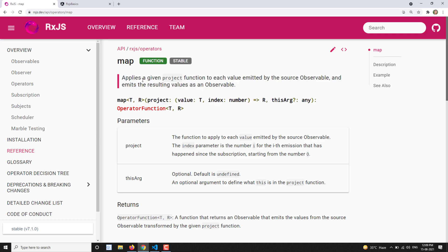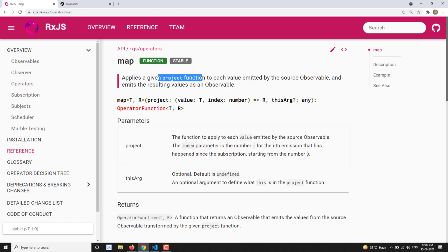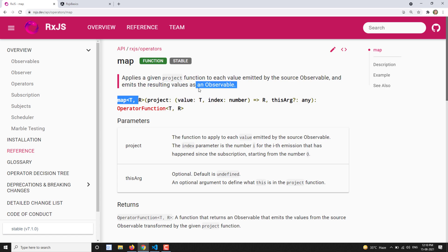Looking at the definition: it applies a given project function to each value. Whatever logic you provide in the project function — simple or complex — each value emitted by the source observable is sent into this function, and the resulting values are emitted as an observable. Previously, we used the predicate function which returns true or false, but here the project function may return any value.